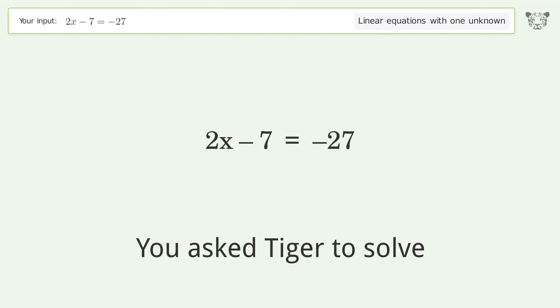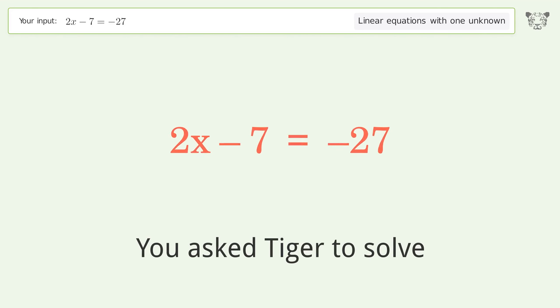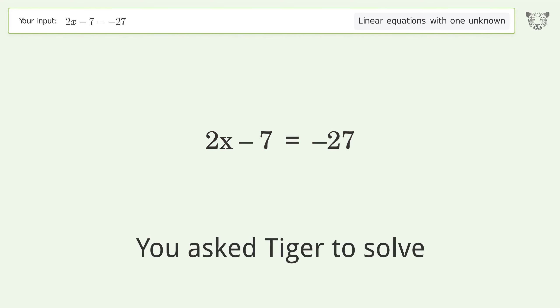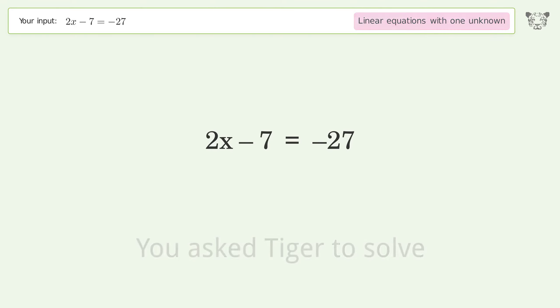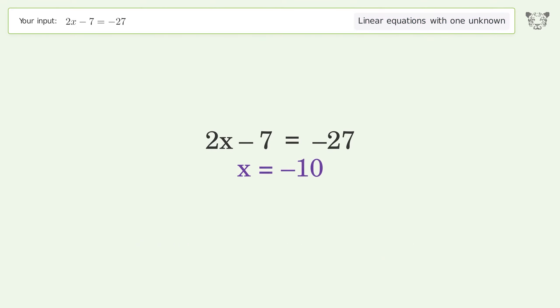You asked Tiger to solve this. It deals with linear equations with one unknown. The final result is x equals negative 10.